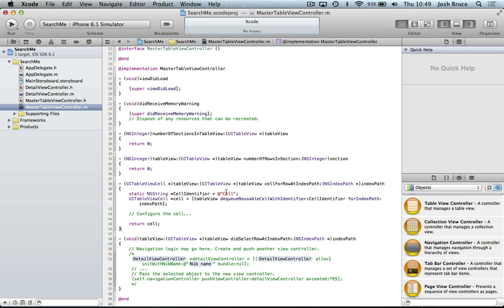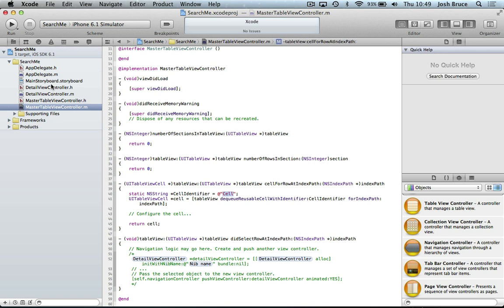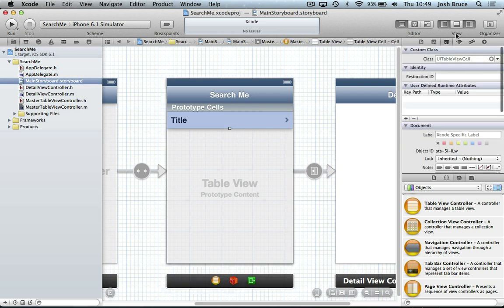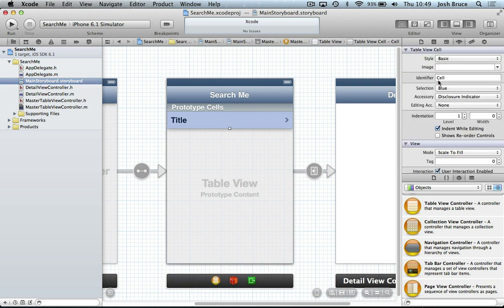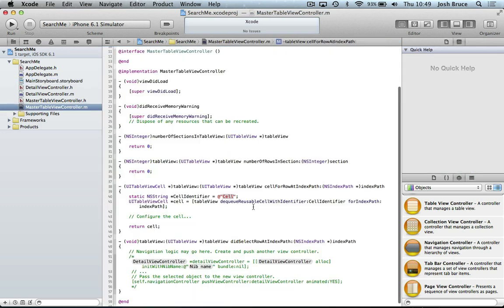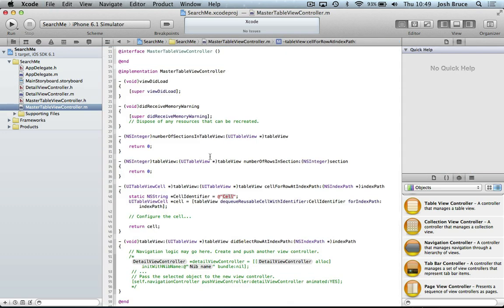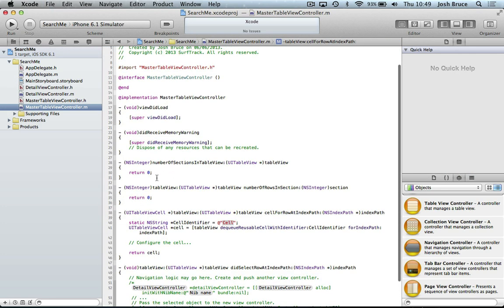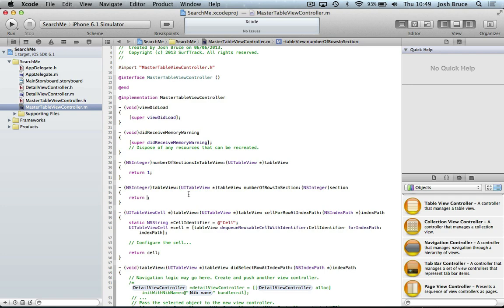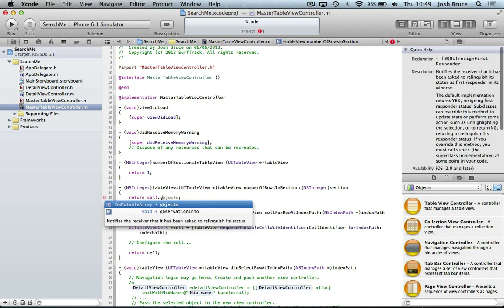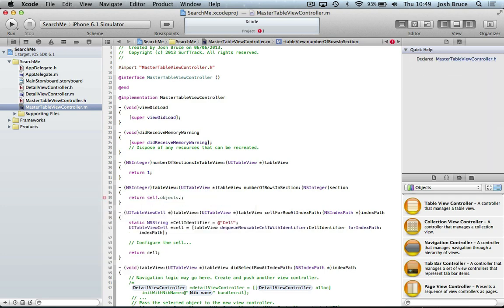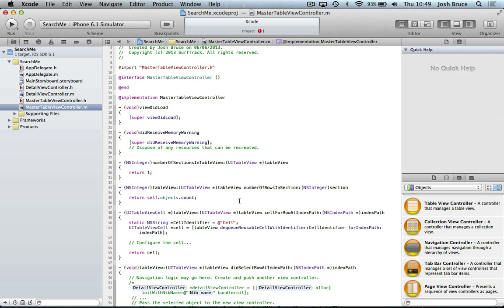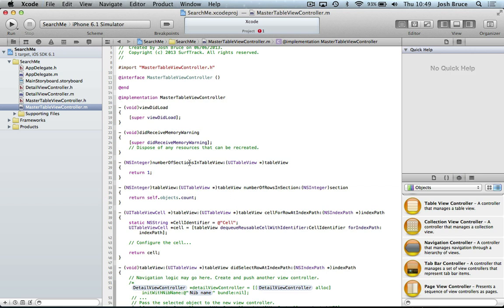So we've got our cell identifier set up. This is the same value that you used in here for your identifier. So if you don't use cell, make sure to change it in here. Otherwise, it won't work. And for the number of sections in our table view, we're going to leave this at 1. And for the number of rows in the section, we're just going to do self.objects.count. So it's going to return the count of how many objects are in our ns mutable array.